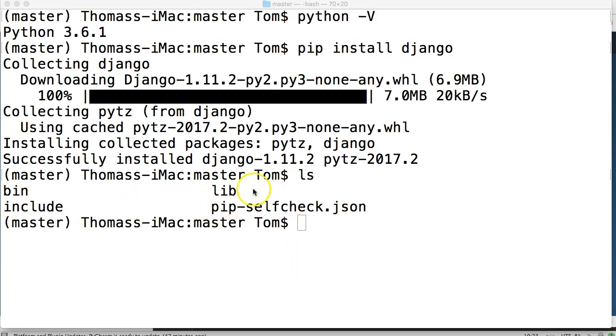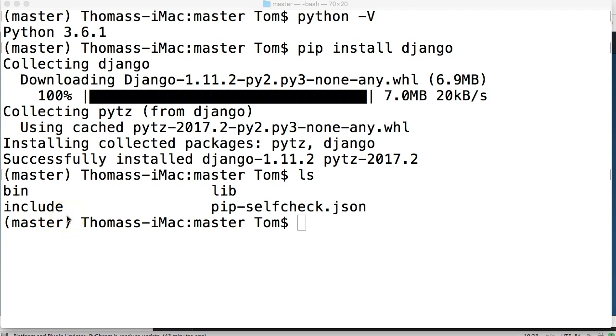So I was talking about I think you don't see Django in here. It's because Django is actually thrown into the sites packages in the Python installation itself which is in the include I believe if I remember correctly.